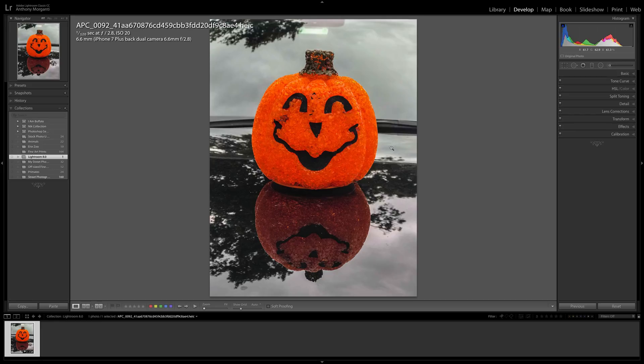They also did some small improvements to the luminance range mask. That's when you're using the local adjustment tools — either the graduated filter, the radial filter, or the brush — and you wanted to use the luminance range mask. They added some minor improvements to that.